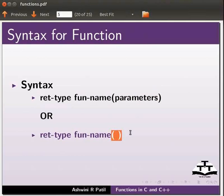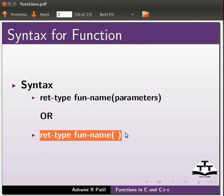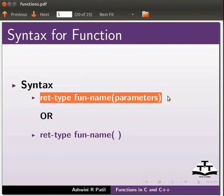We can specify an empty parameter list. This is called as function without arguments and this is called as function with arguments.